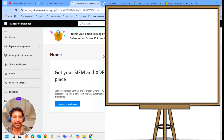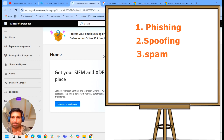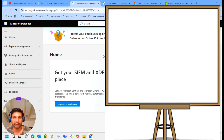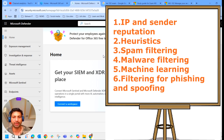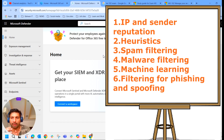EOP is instrumental in protecting organizations from phishing, spoofing, spam, and malware. EOP provides email security through a combination of techniques including IP and sender reputation, heuristics, spam filtering, malware filtering, machine learning, and filtering for phishing and spoofing. With all these multiple techniques combined, they provide comprehensive email security.